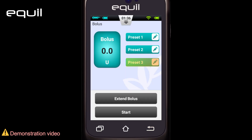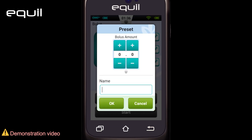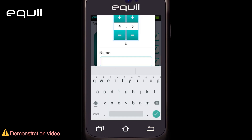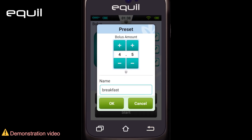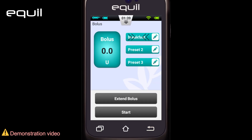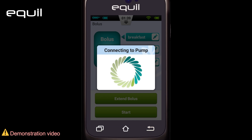The bolus screen contains three programmable preset bolus buttons. Press the edit icon to open the preset dialog box. Adjust the value using the plus and minus buttons. Make a name for it and click OK. Press the left area of the button and its predefined value will be displayed inside the bolus button box to the far left. A small arrow will appear that links the selected preset button to the bolus amount box. You'll get a green start button — continue as before.